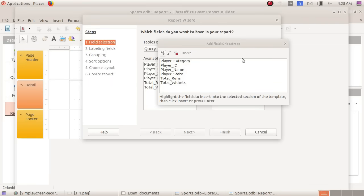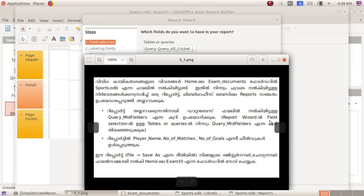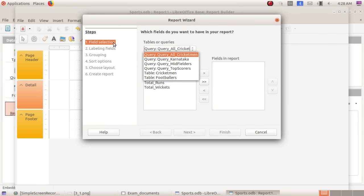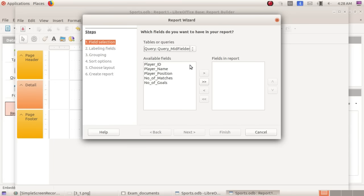Now a window opens. This is the first window of the report wizard. We have a table or query option. You can see the table or query. Click on the table or query dropdown. We will select 'query midfielders' in the field.